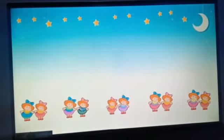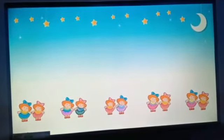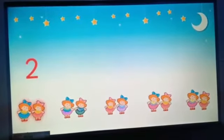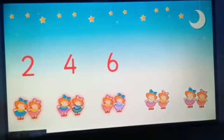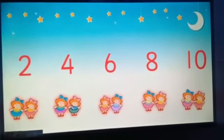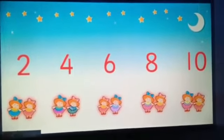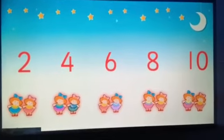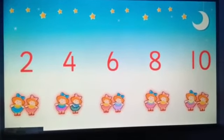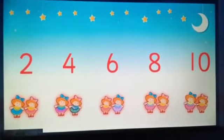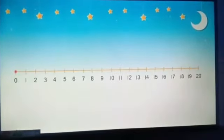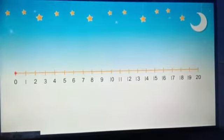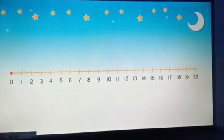Two, four, six, eight and ten dolls at the end. Skip counting by two we have also done using our number line.